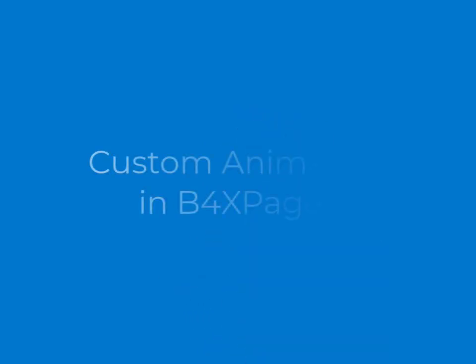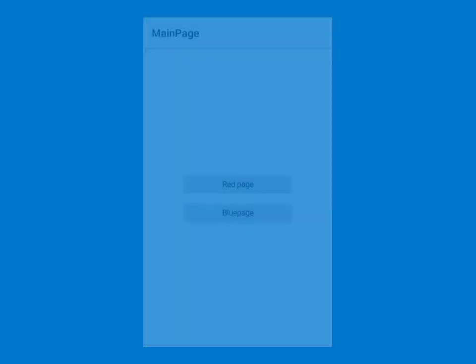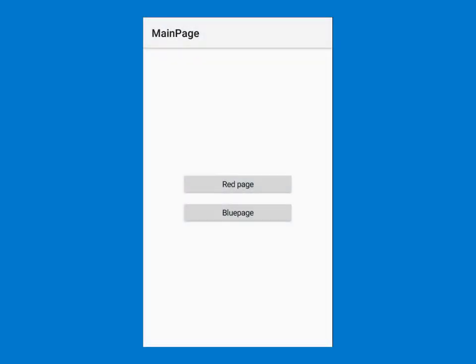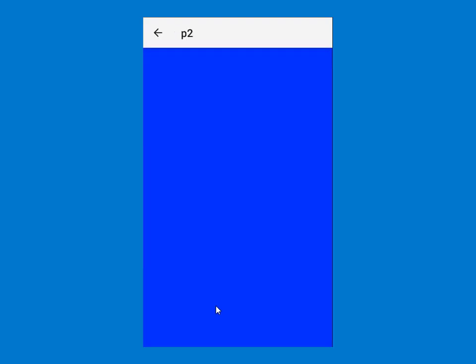Hi, my name is Moala and welcome to my tutorial. In this session we are going to talk about animation, custom animation, or page transition in B4X pages. This will be our result of the session — when I click on this one I see a kind of fade, and when I click on this one...